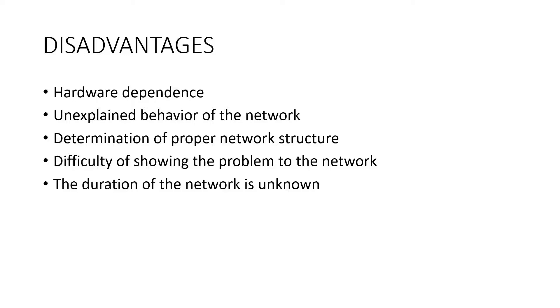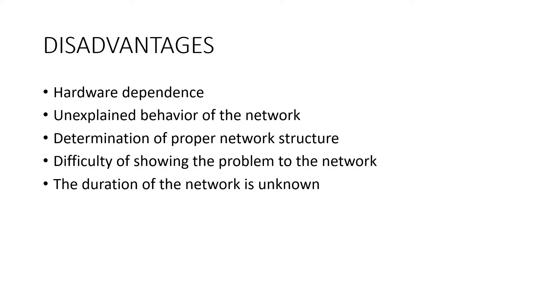Next disadvantage is difficulty of showing the problem to the network. Artificial neural networks can work with numerical information. Problems have to be translated into numerical values before being introduced to ANN. The display mechanism to be determined here will directly influence the performance of the network. This depends on the user's ability.